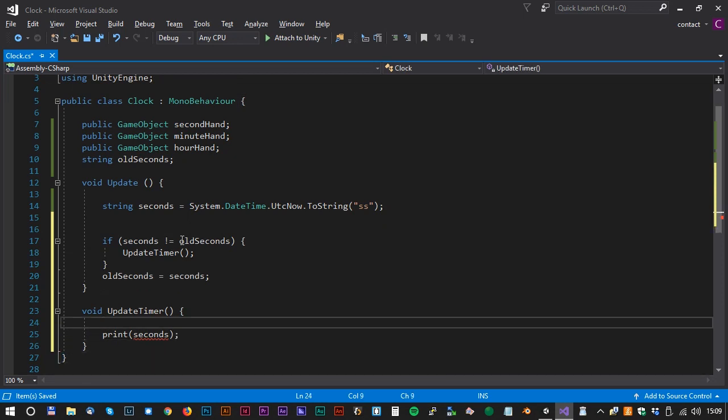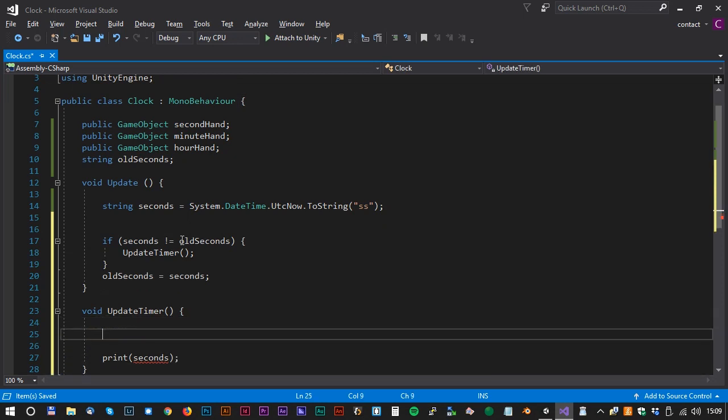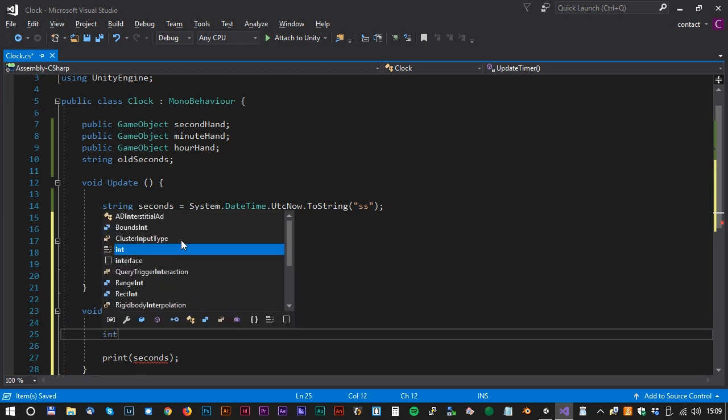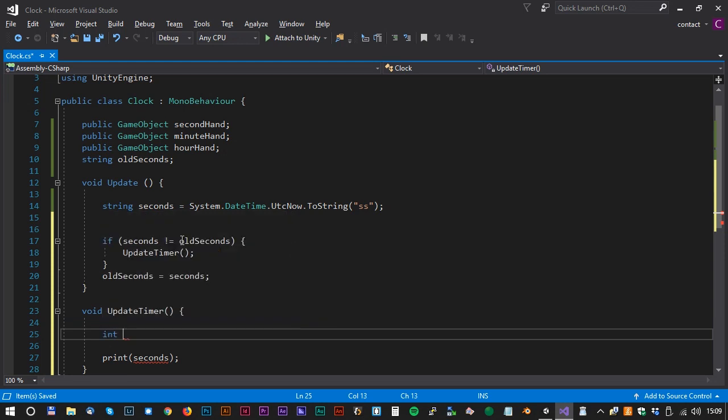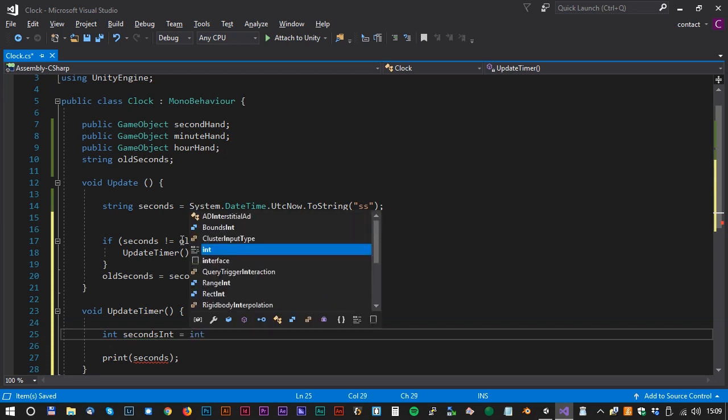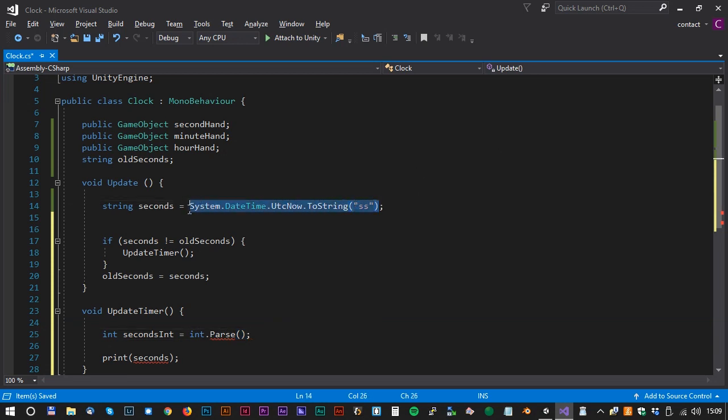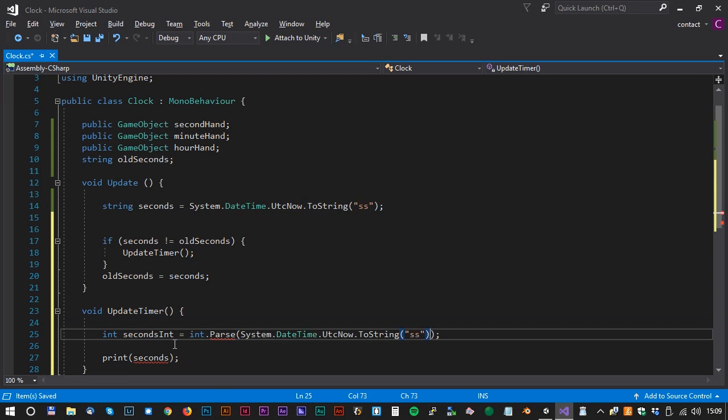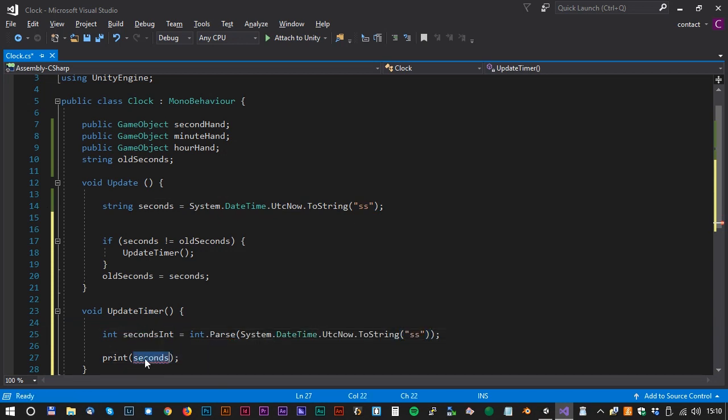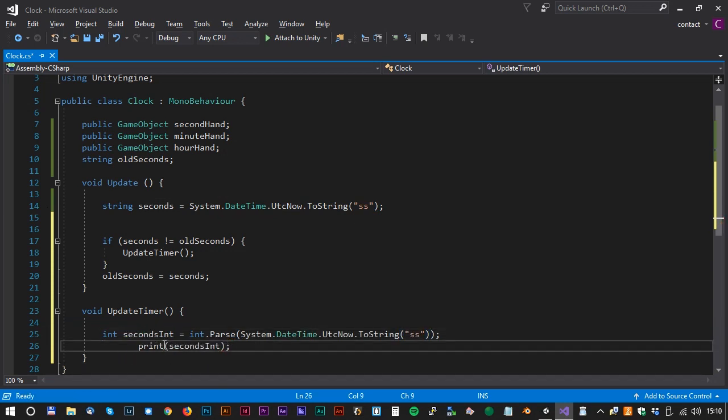In order to rotate the hands we need a number. So we have to convert the string to an int. We do that by making a new int. We call that int secondsInt equals int.Parse. And then we just copy the line from before and put it inside the Parse brackets. We can now copy the secondsInt and put it inside the print sentence.